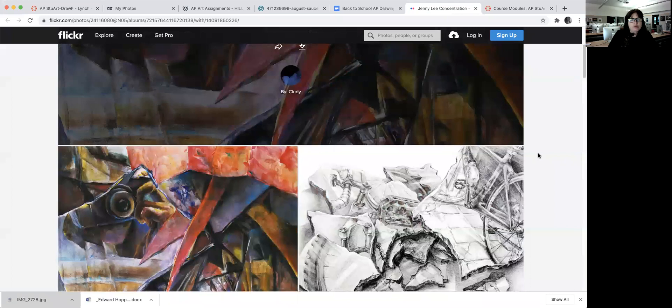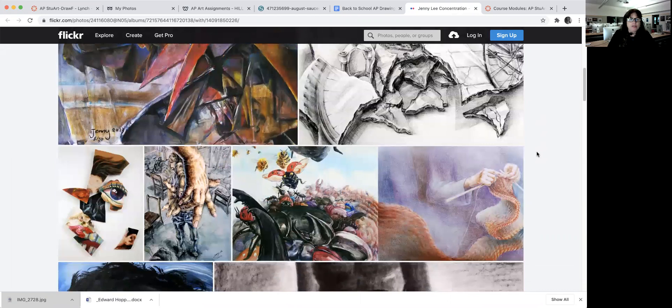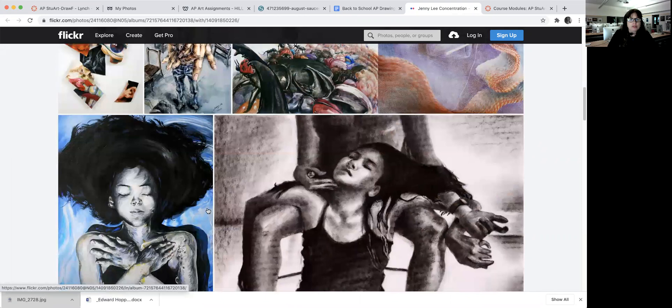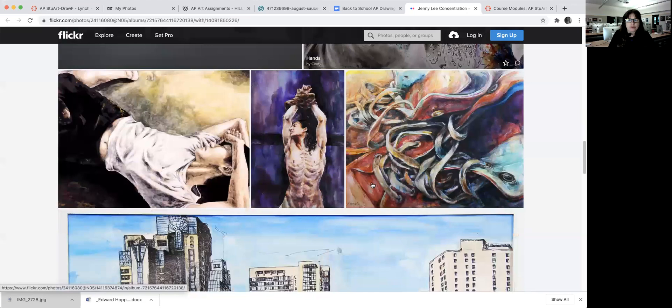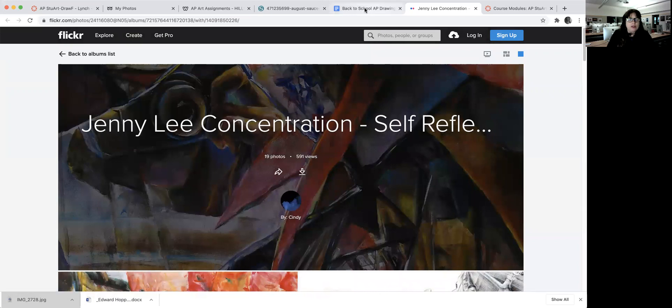I was going to show another example of a concentration. Jenny Lee did self portraits, so each one was sort of a different part of herself, like how she deals with emotions. These are actually self portraits. She did self portraits in a book. Now she's been having shows in Korea, so she's actually showing her work in galleries and she just graduated from college. So it's kind of cool.